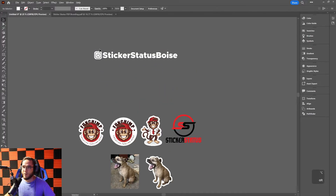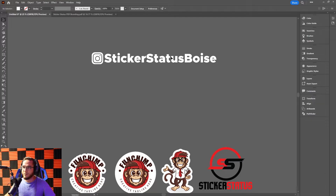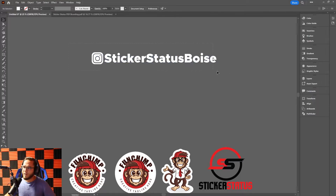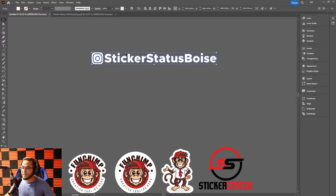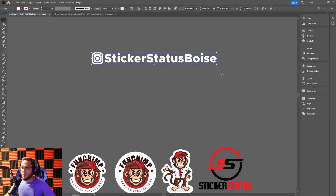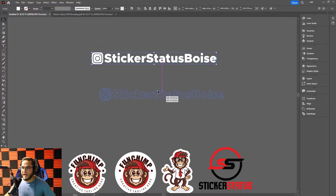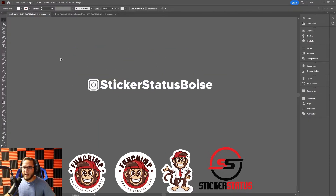First and foremost we have one of the most basic and simplest types of stickers, which is your single-color cut vinyl sticker. You can use these for water bottles, windows — we do a lot of businesses where we use this type of sticker for hours on their office windows, or people always want their Instagram tags and stuff like that.